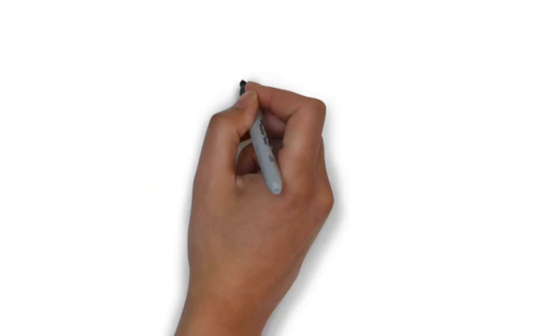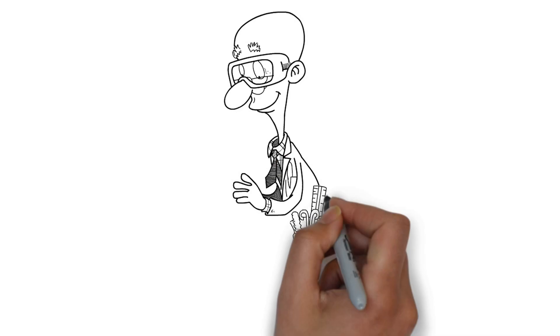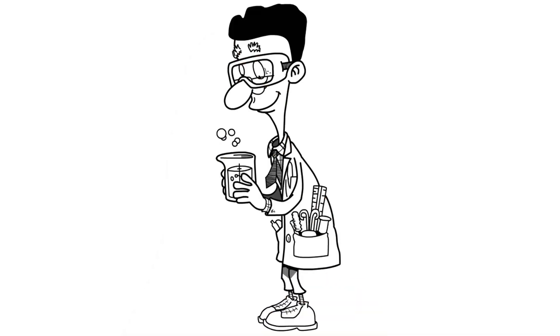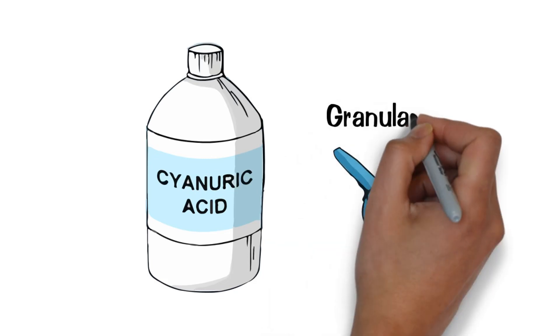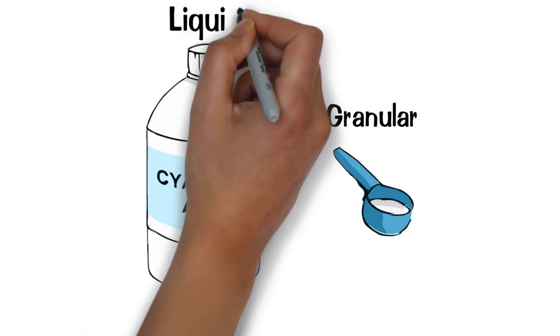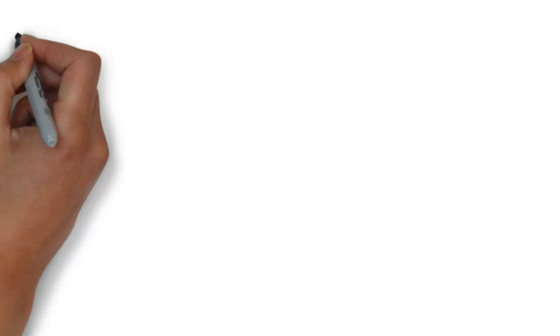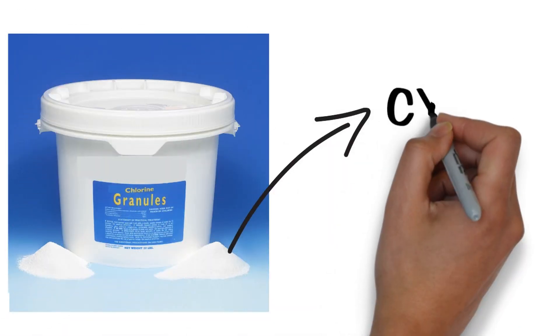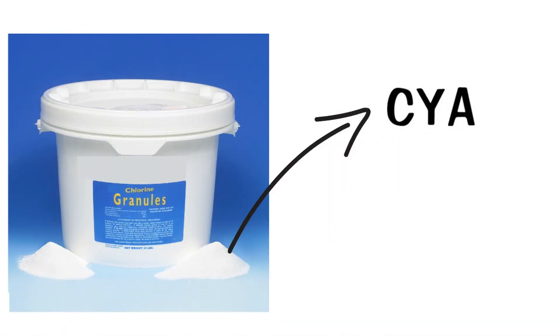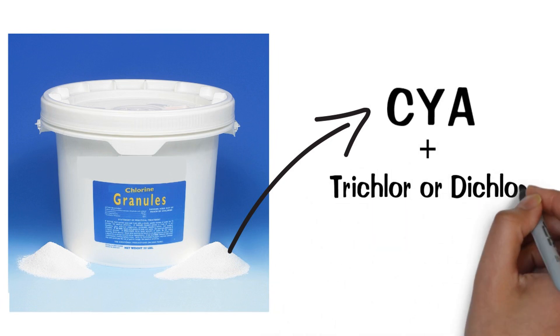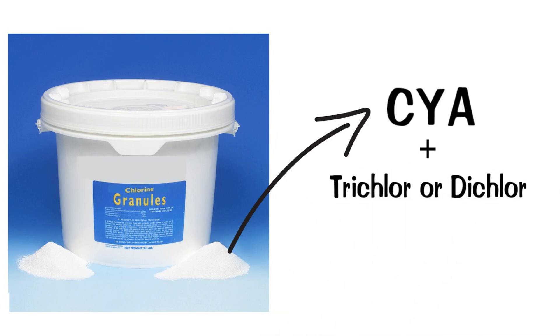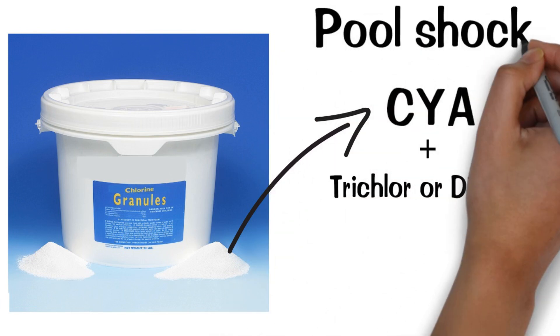It is important to know your CYA level so you can figure out what chlorine level to aim for. Cyanuric acid is sold in both a granular form as well as a liquid product, with the liquid being significantly more expensive. Additionally, some forms of granular chlorine also contain cyanuric acid and have the ingredients trichlor or dichlor on the labels. Commonly, these products are marketed as pool shock.